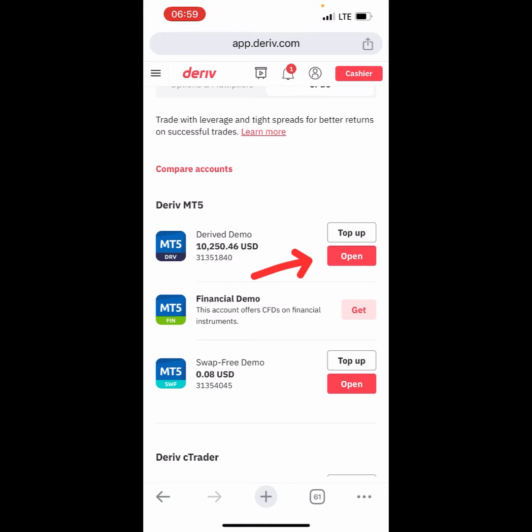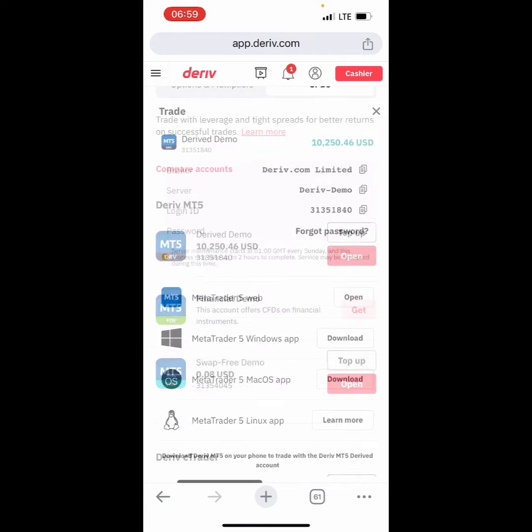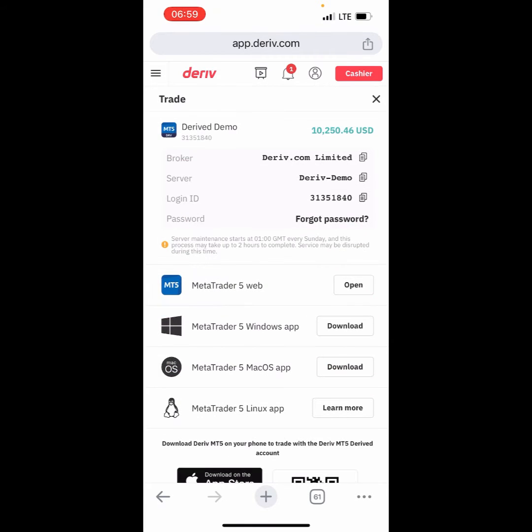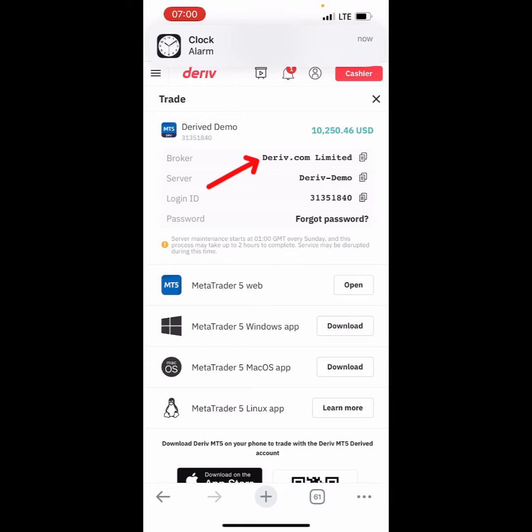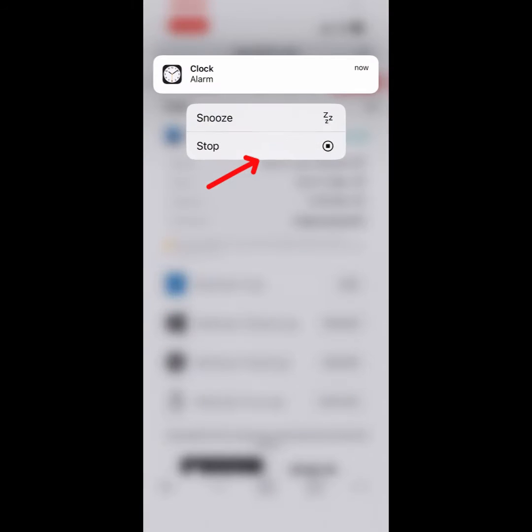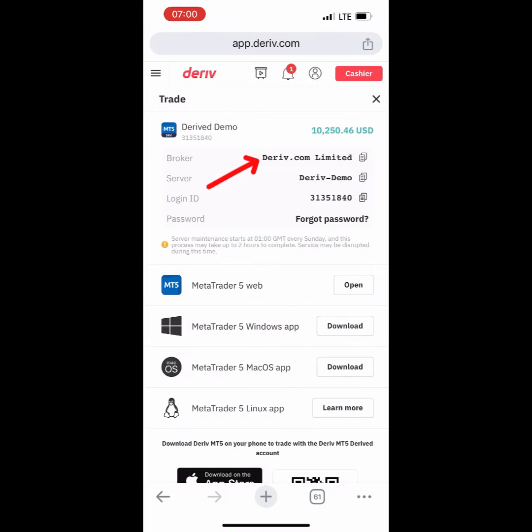In this case, we're going to come to this first account here and click on Open. If you're using a laptop, you're going to download this platform so that you can be able to log in. The most important part here is the broker: Derive.com Limited.